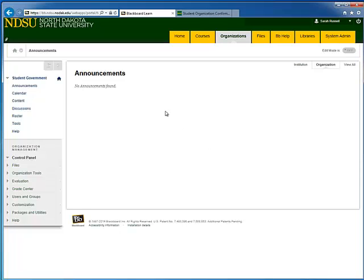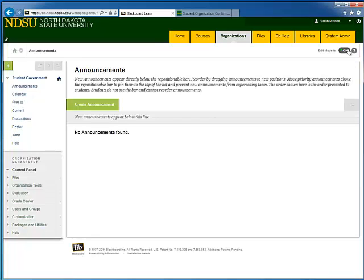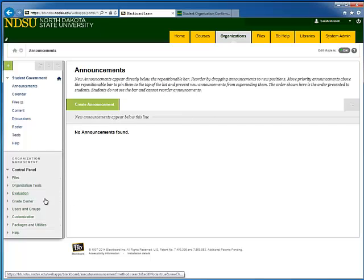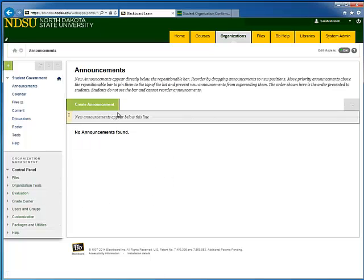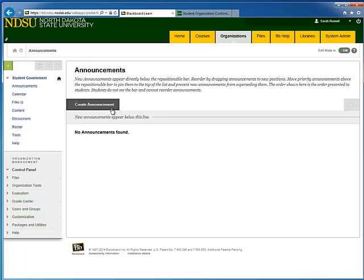Our homepage is the Announcements just as it is with Courses. Now turning our Edit Mode back on. Turning the Edit Mode on allows you to create changes, add content to your organization. You can create an announcement on your homepage.